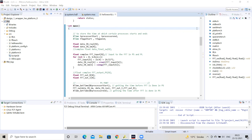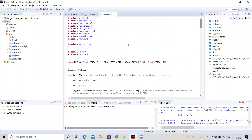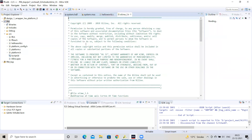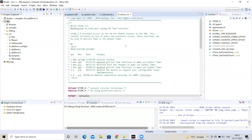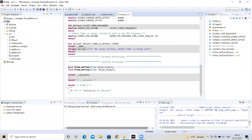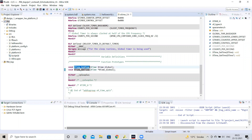To use the global timers, we need to include the xtime_l.h header file. If we look at this header file, it has only two functions: XTime_SetTime and XTime_GetTime. The SetTime function sets the value of the global timer, and the GetTime function retrieves the value of the global timer at a particular instant. In our case, we will only be needing the GetTime function.